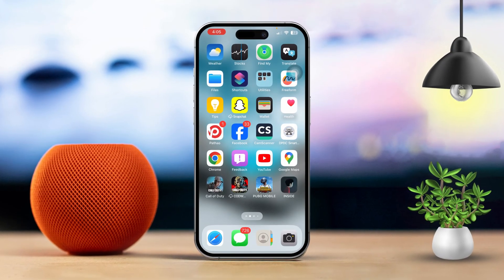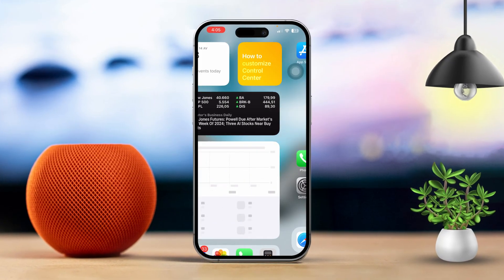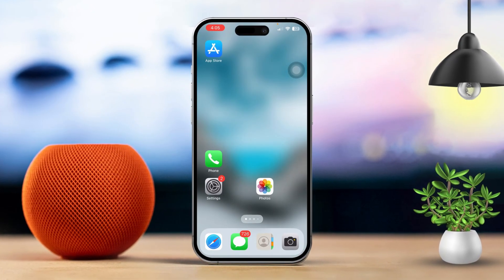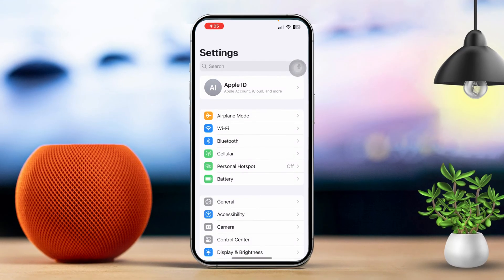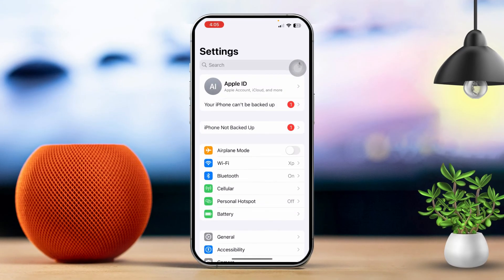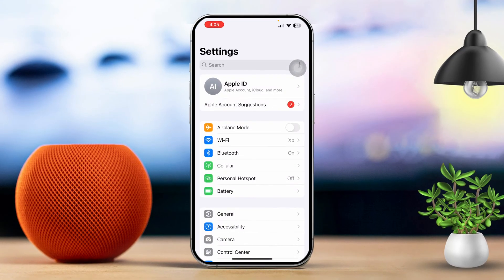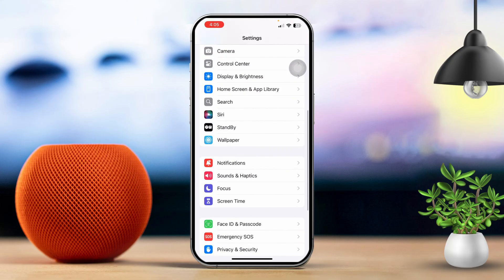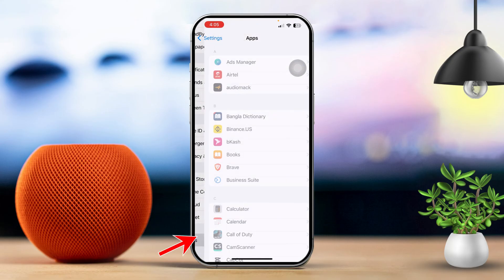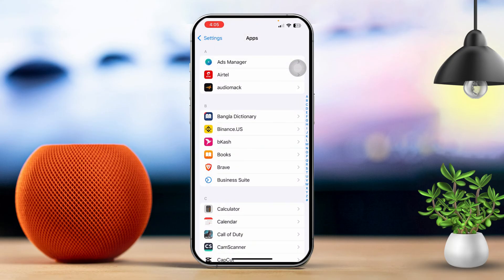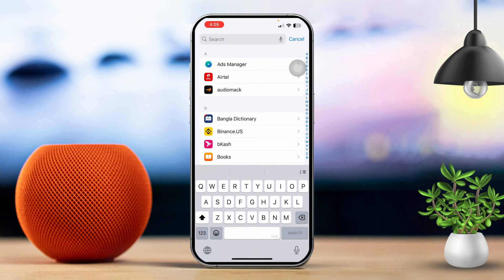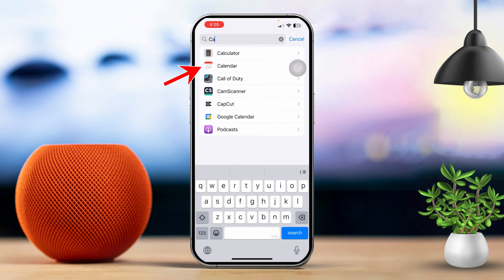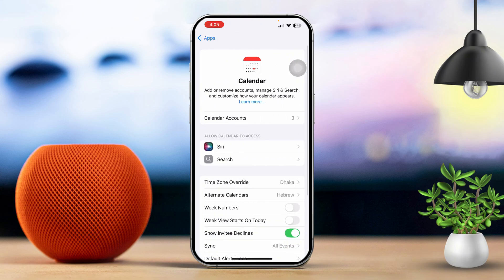Solution 1: Send your other accounts to the calendar. Start by opening Settings, then scroll all the way down. After that, tap on Apps. Now tap on Search, then type in Calendar and find the calendar app in the results.